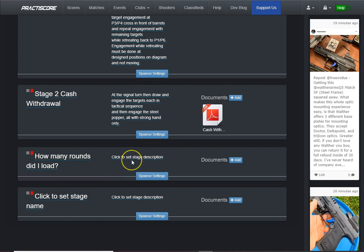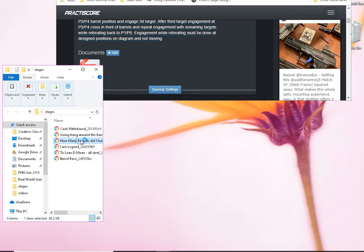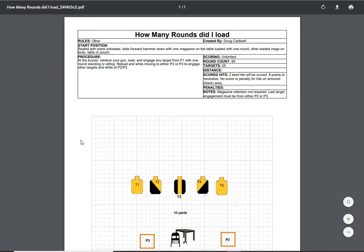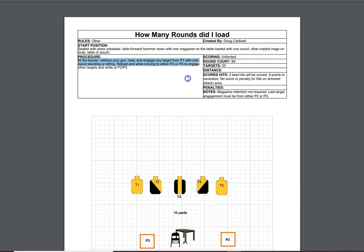All right, now we want to click to set the stage description. Well, I know what I need to do next. I need to go back here. I need to open up, and you're going to see my particular stage description and all its detail here. And I'm opening up the PDF.